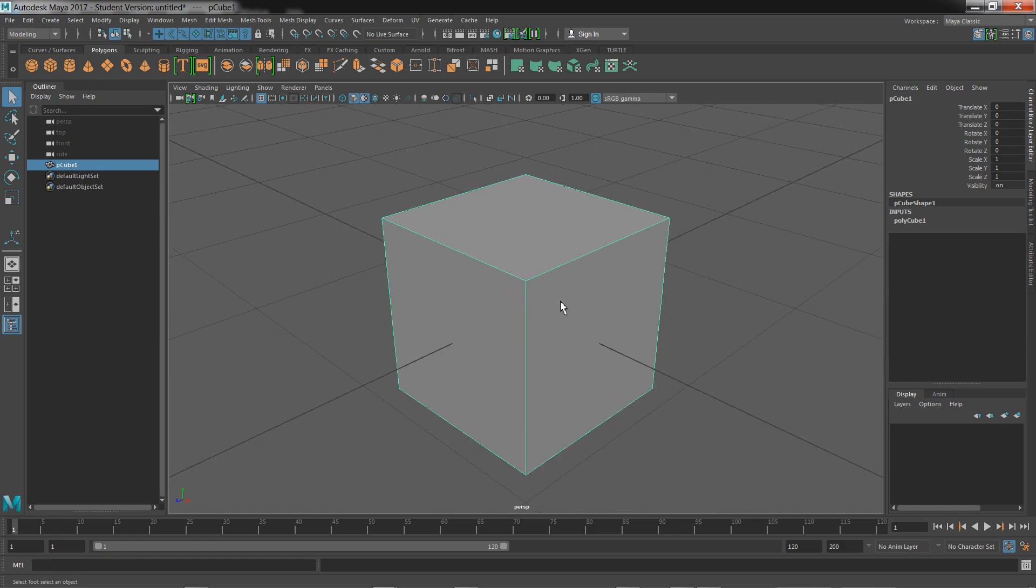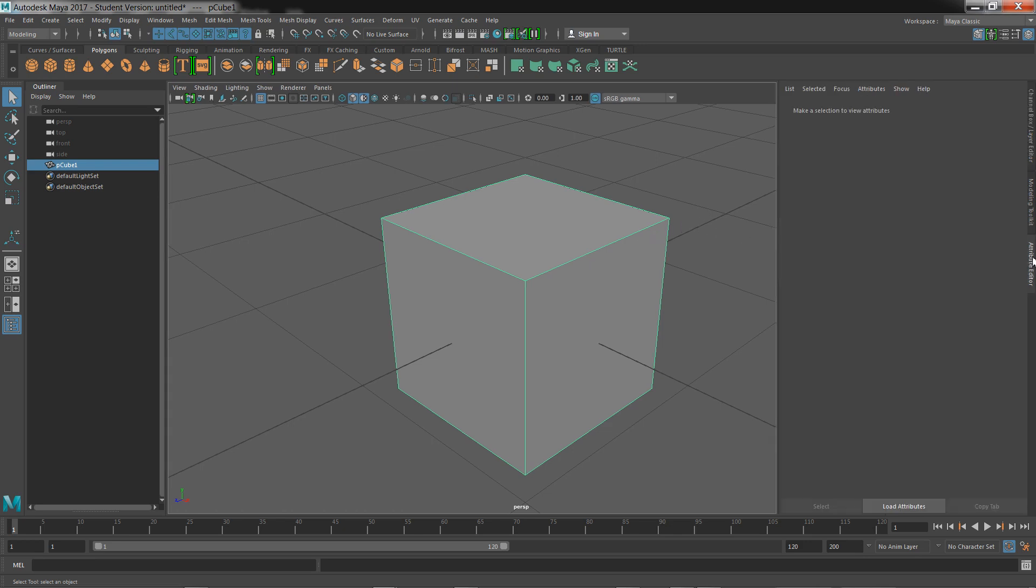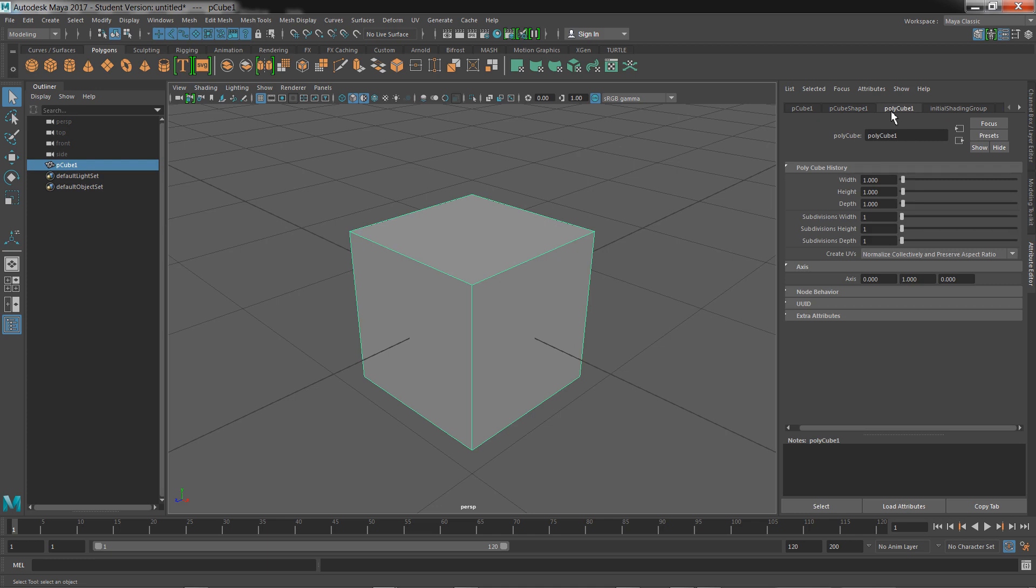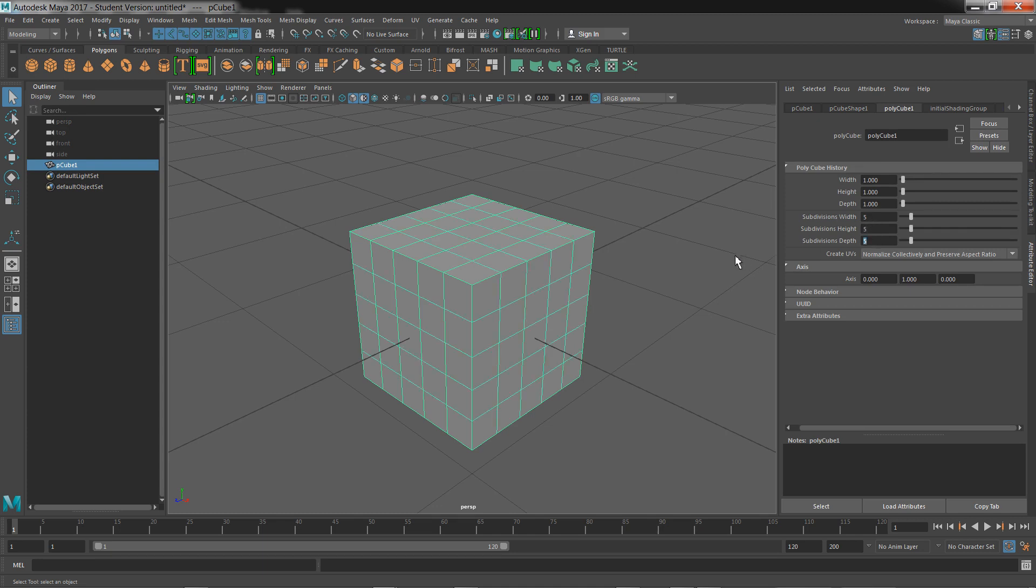The next step we want to do is subdivide this. In Blender you typically use a subdivision module. In Maya we can choose the attribute editor on the right side, choose poly cube number one, and you should see subdivision width of one. So set five for each of them: five, five, five.